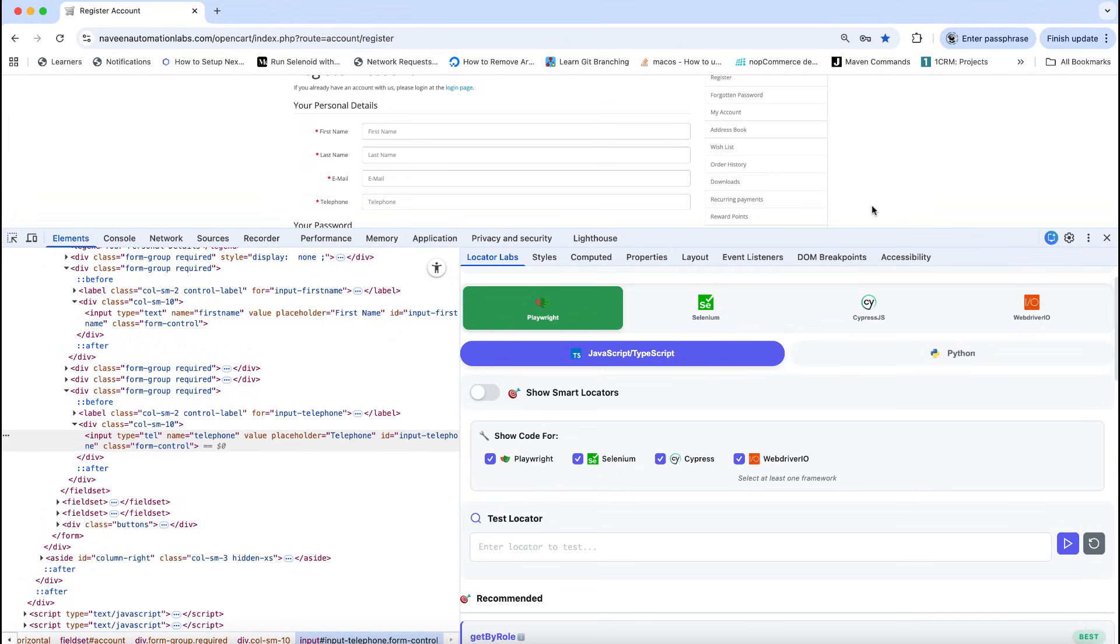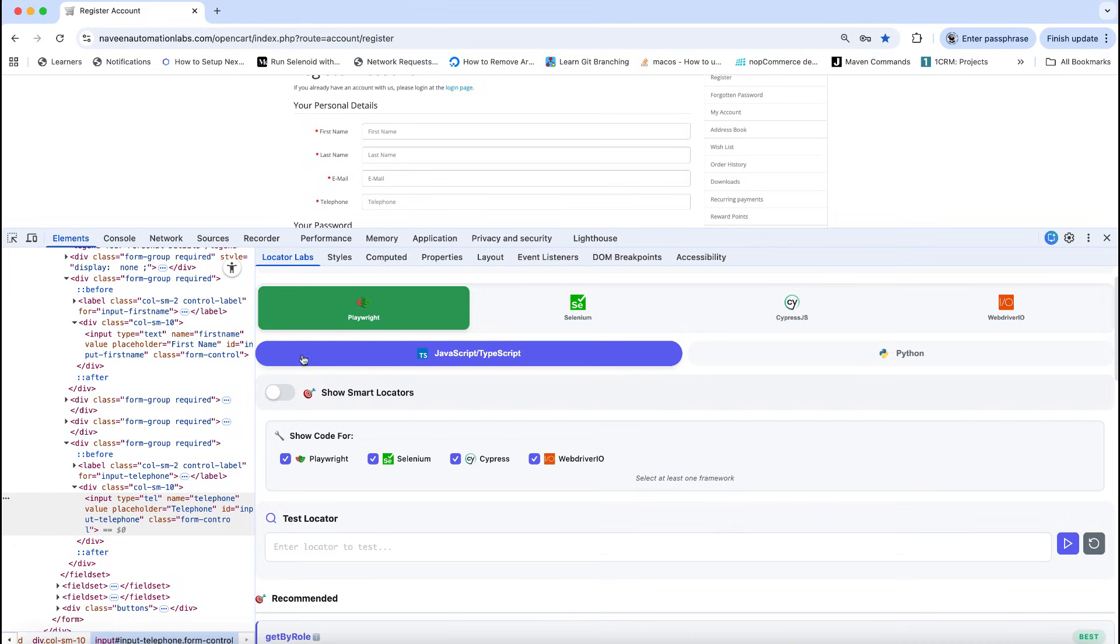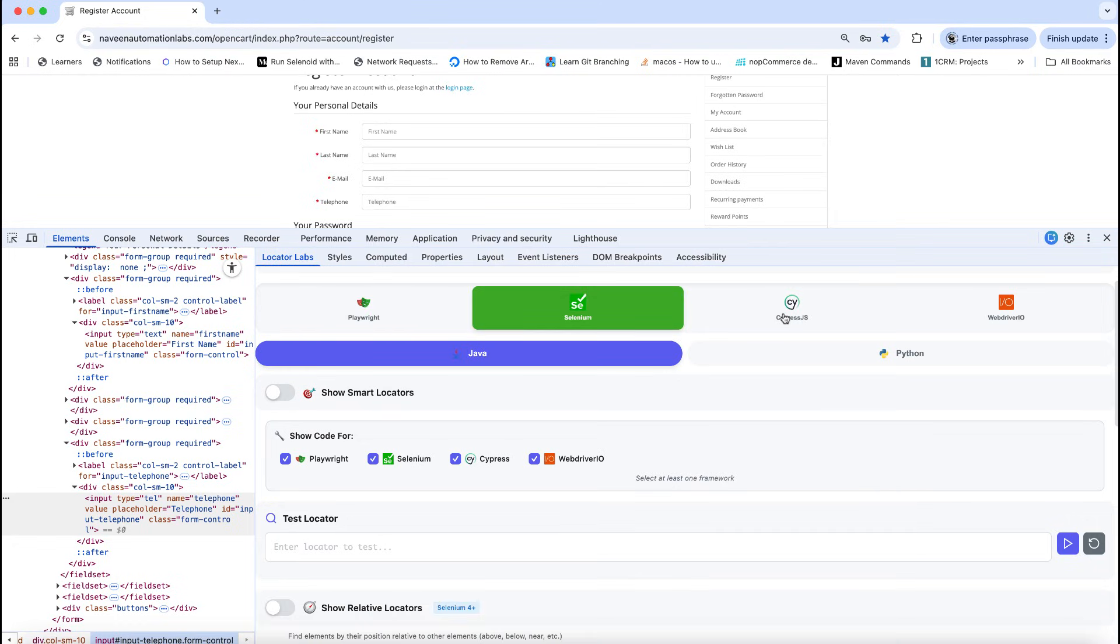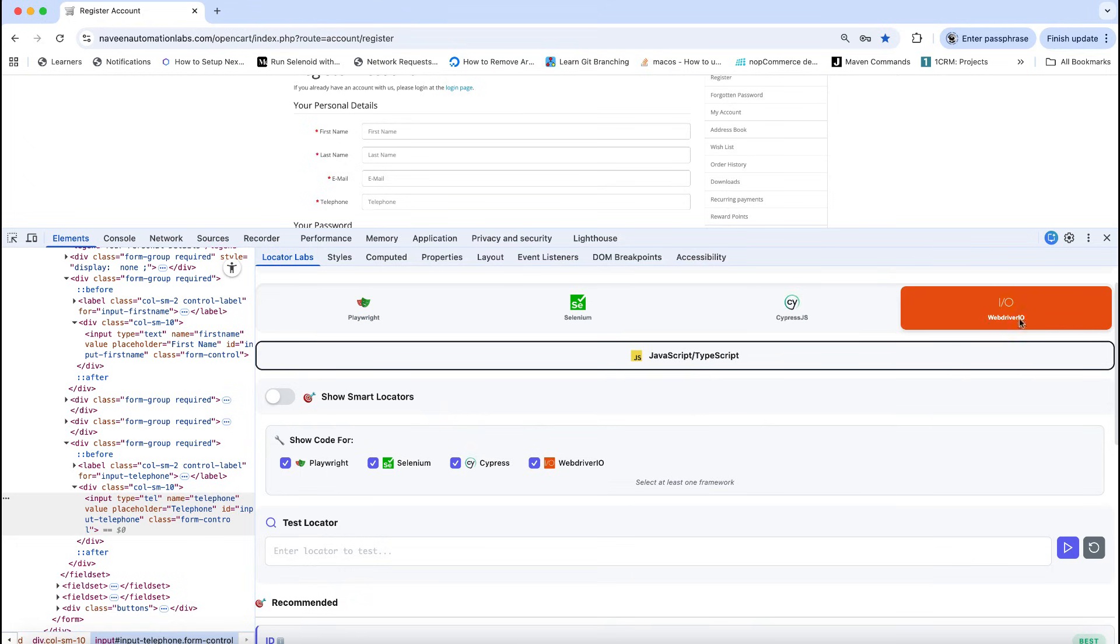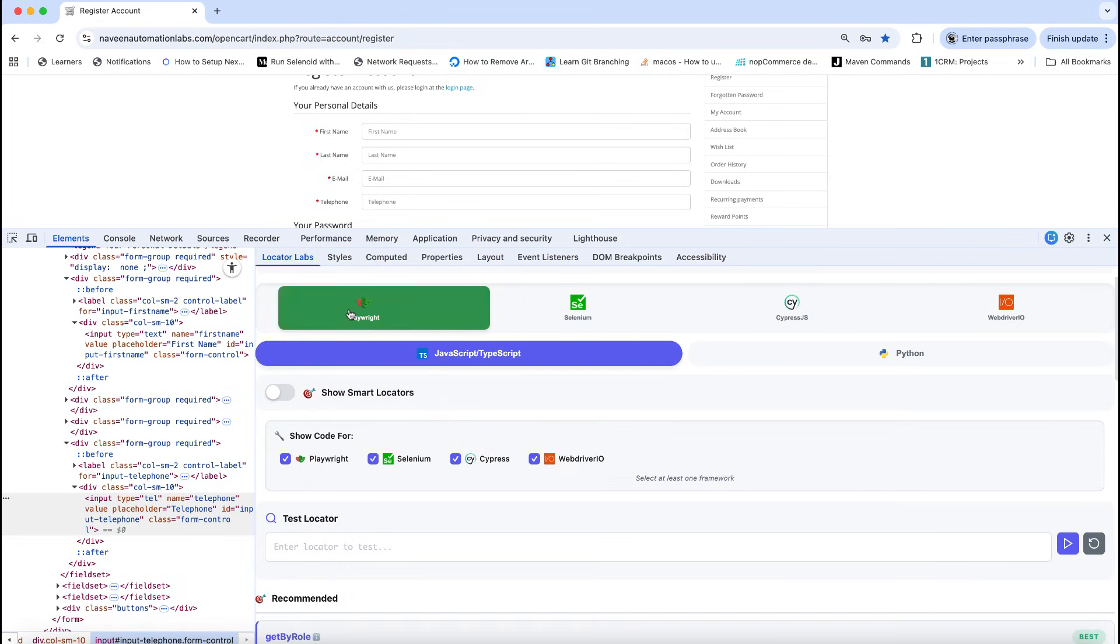Hey guys, I'm super excited to share this news. Now with the Locator Lapse, you can inspect the element with all these big four: Playwright, Selenium, Cypress, and WebDriver IO. With Playwright we have added JavaScript, TypeScript